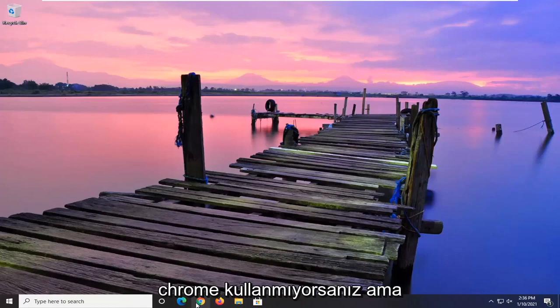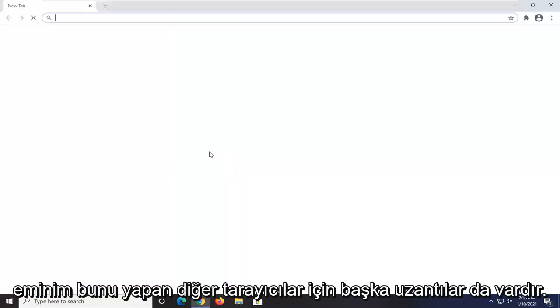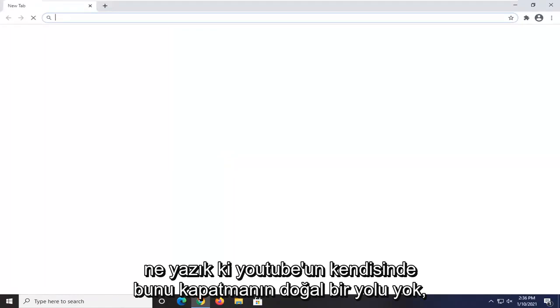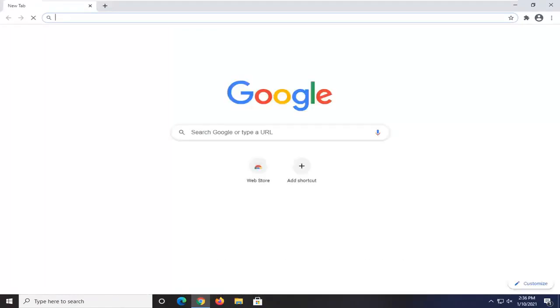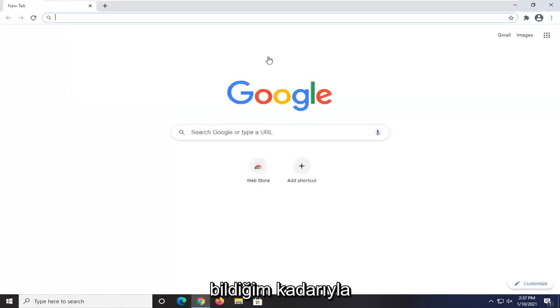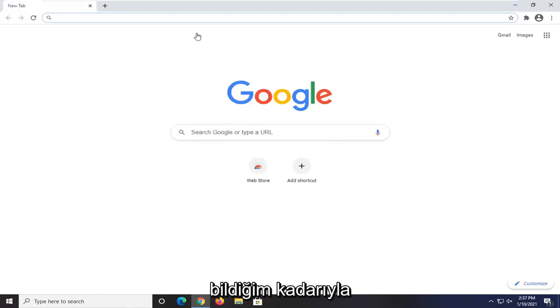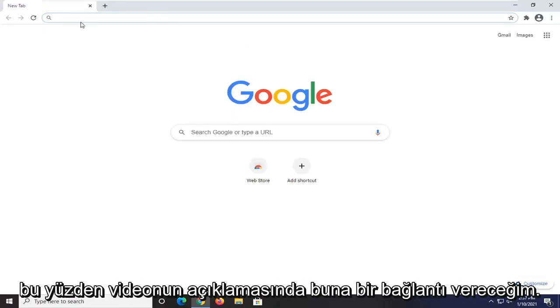Most of you guys are using Chrome, but I'm sure there are other extensions for other browsers that do similar things. Unfortunately, there's no way natively within YouTube itself to turn that off that I'm aware of, so you would have to use a third-party extension.